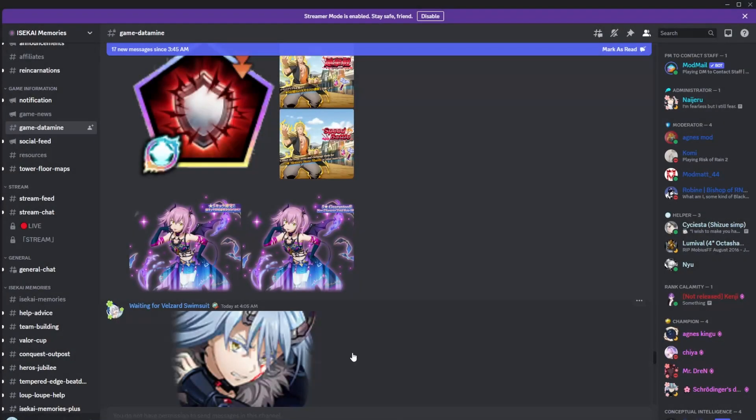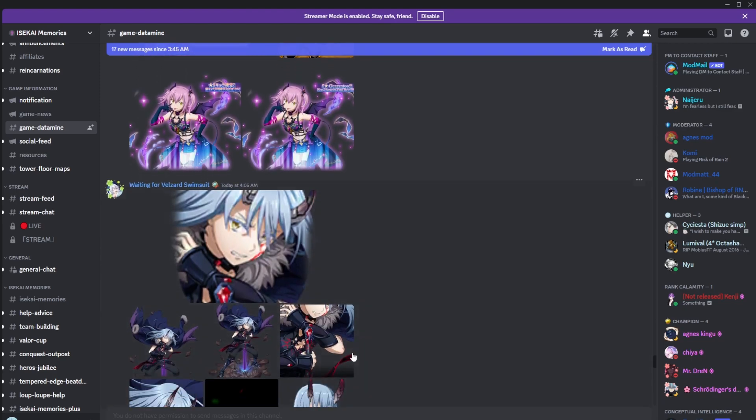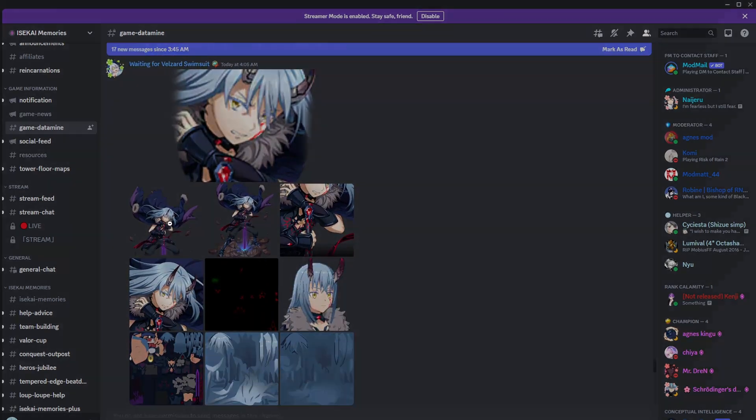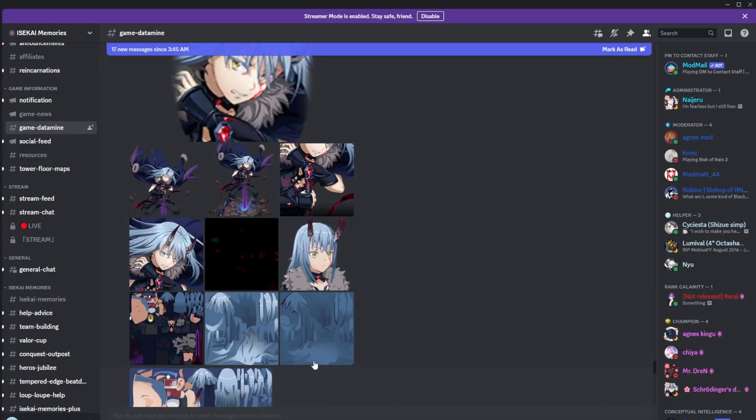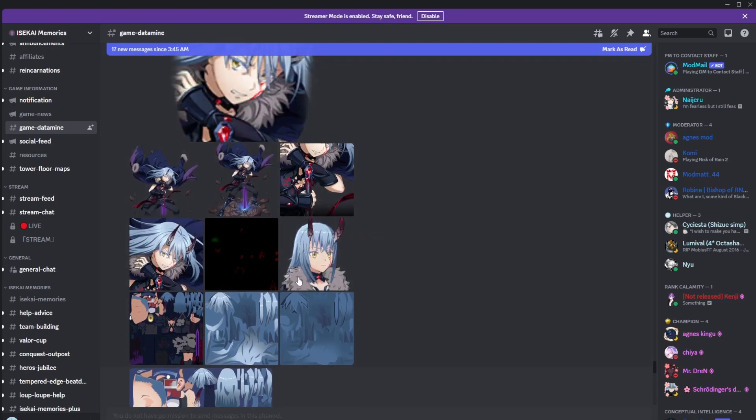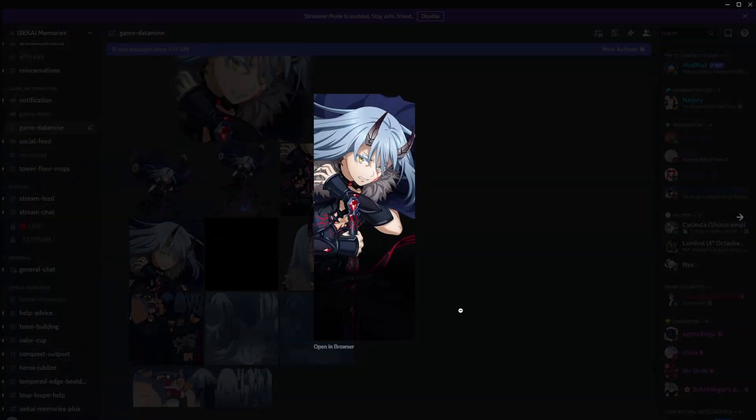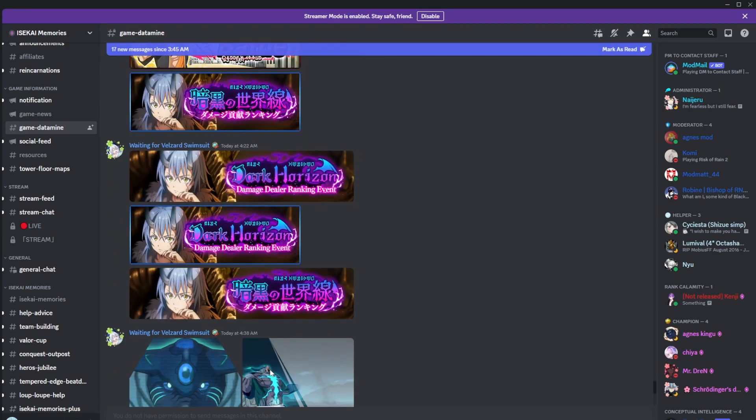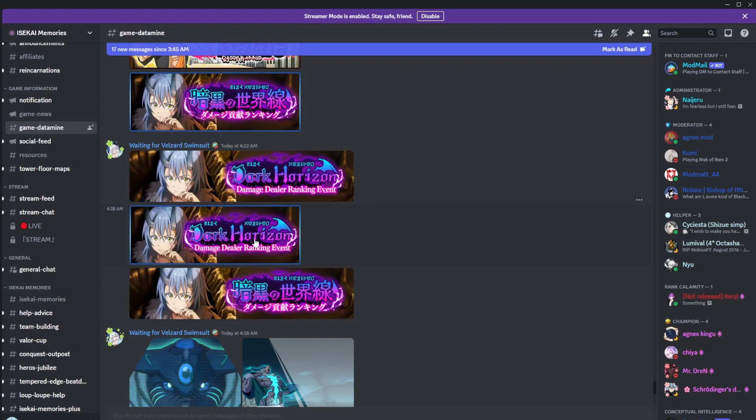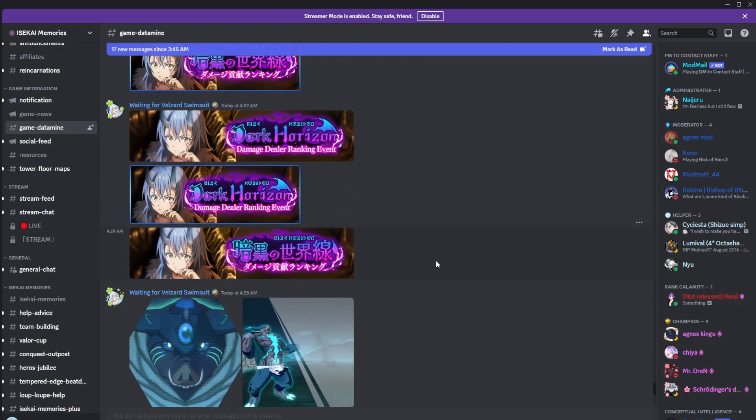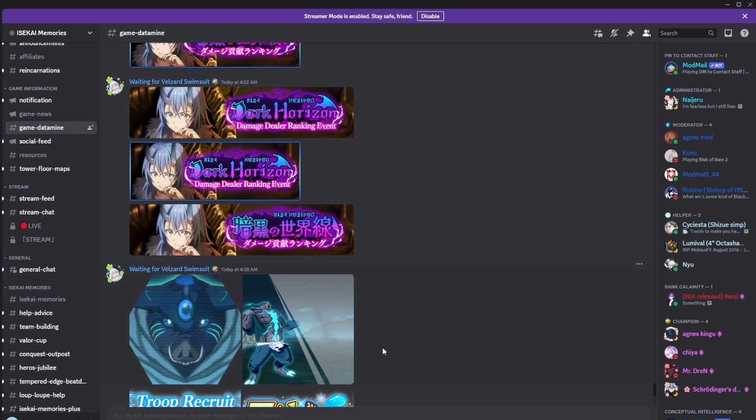I was like, what? Then you scroll down, we see this, we see that, and then you see all of the model detailing, and then you see that as well, and this, and we also scroll down further and you see this Dark Horizon damage dealer ranking event that they talked about in the news.